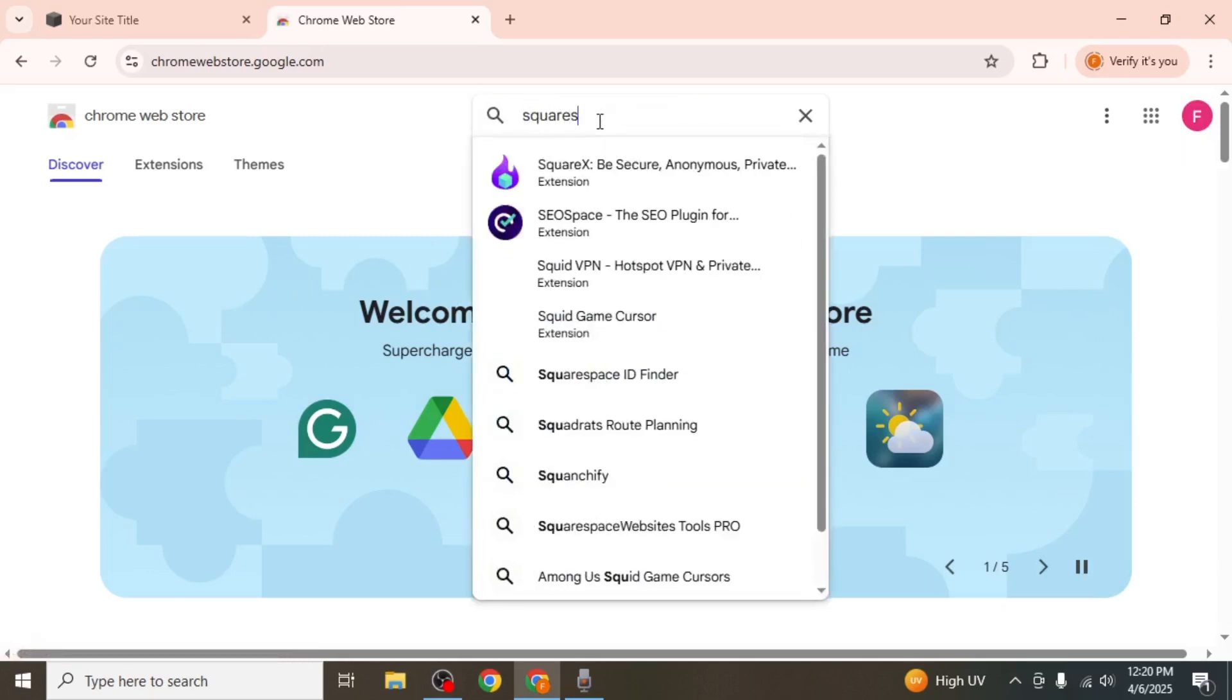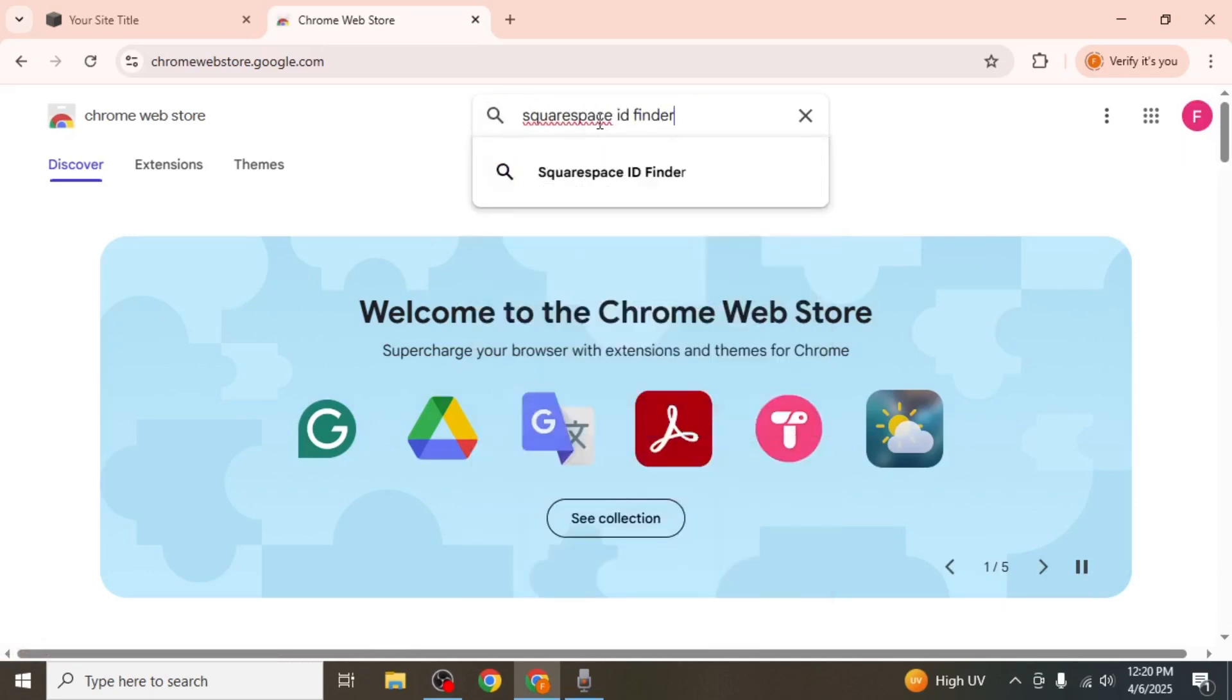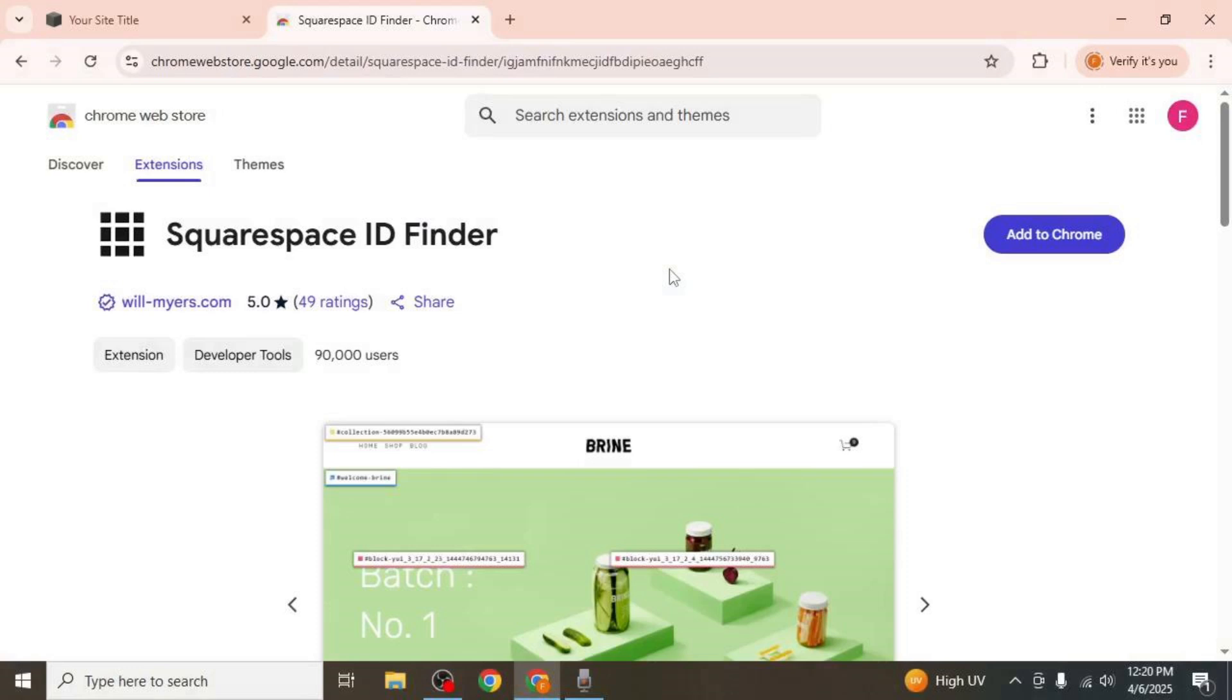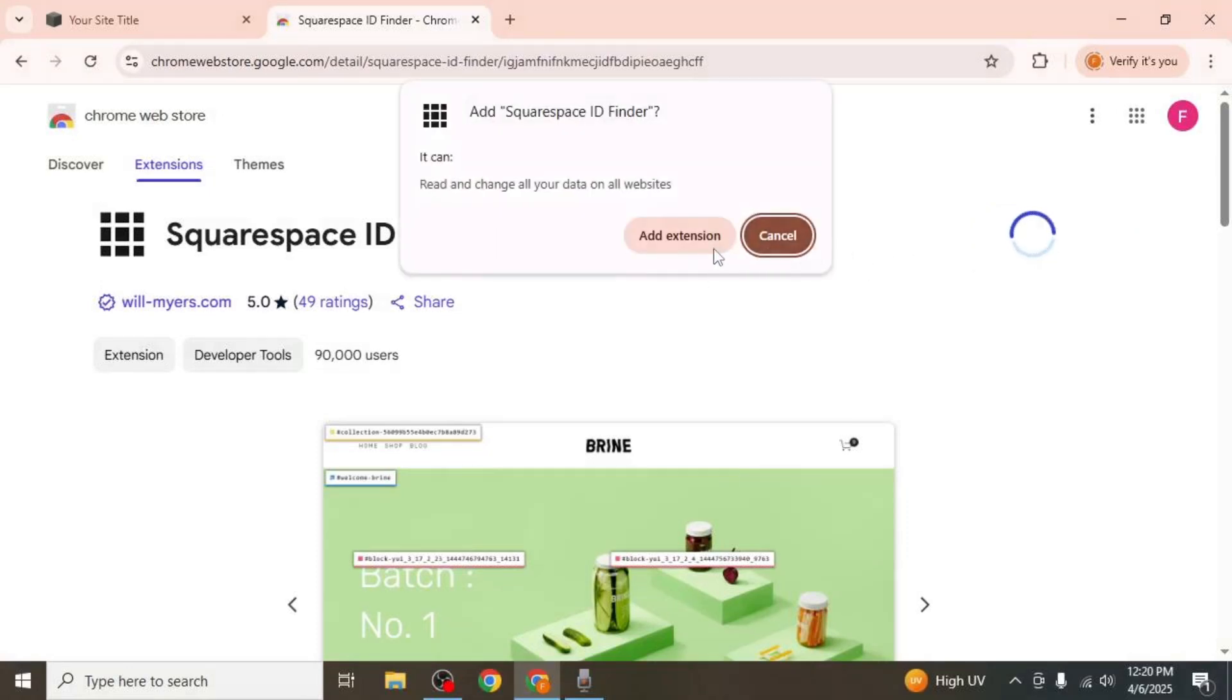type in Squarespace ID Finder and press Enter. Once it appears, click on Add to Chrome and confirm by clicking Add Extension.